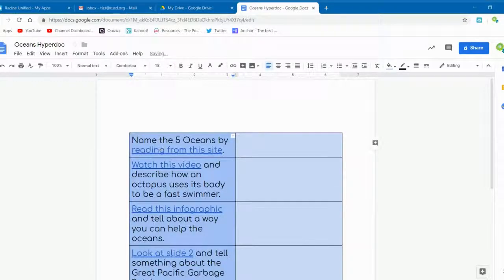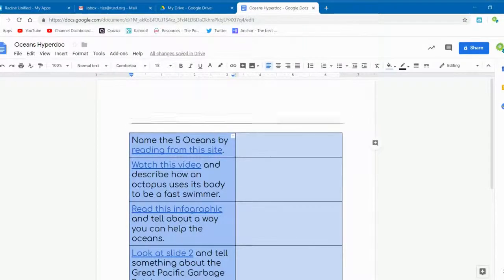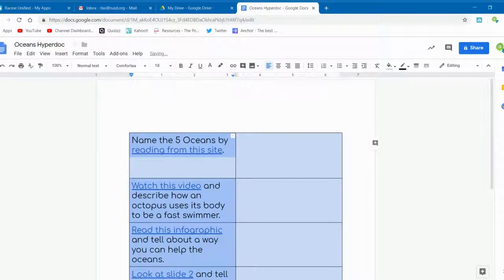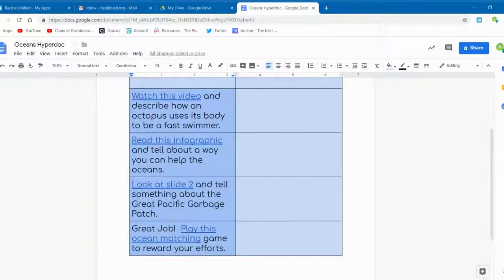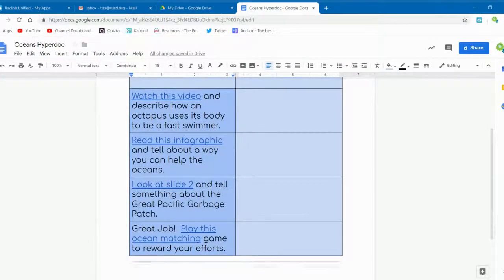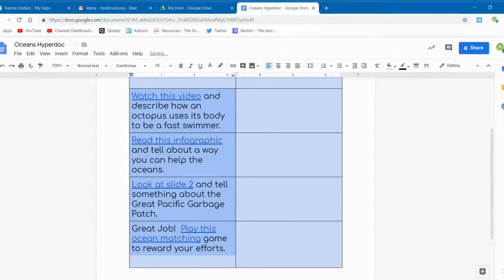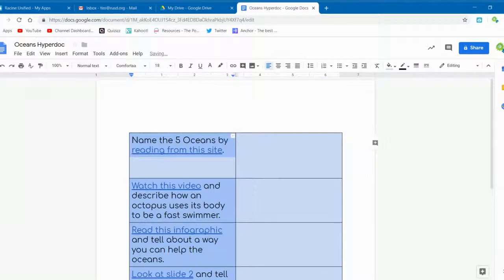While it's not necessary to make these enhancements, it does make the document look a little nicer for the students and for yourself. You can save time by making a template as well.